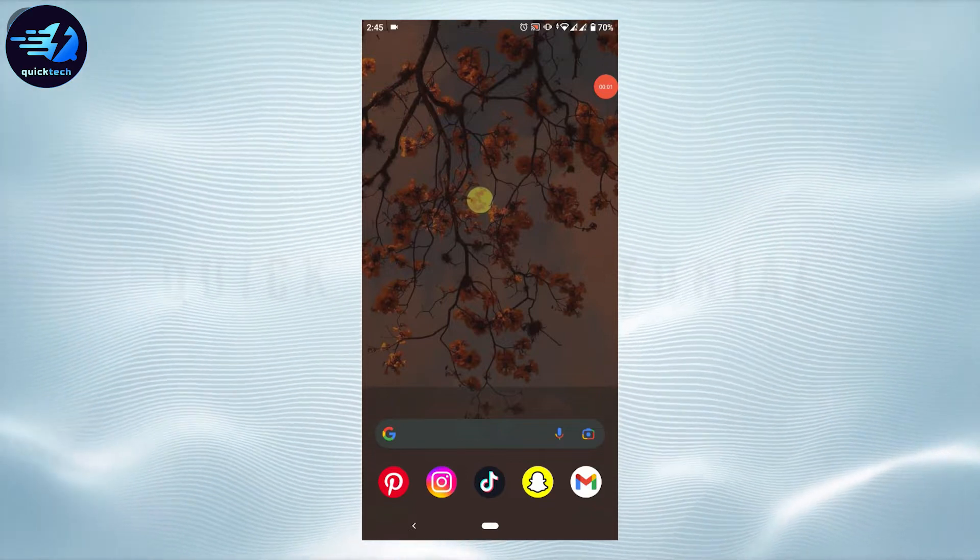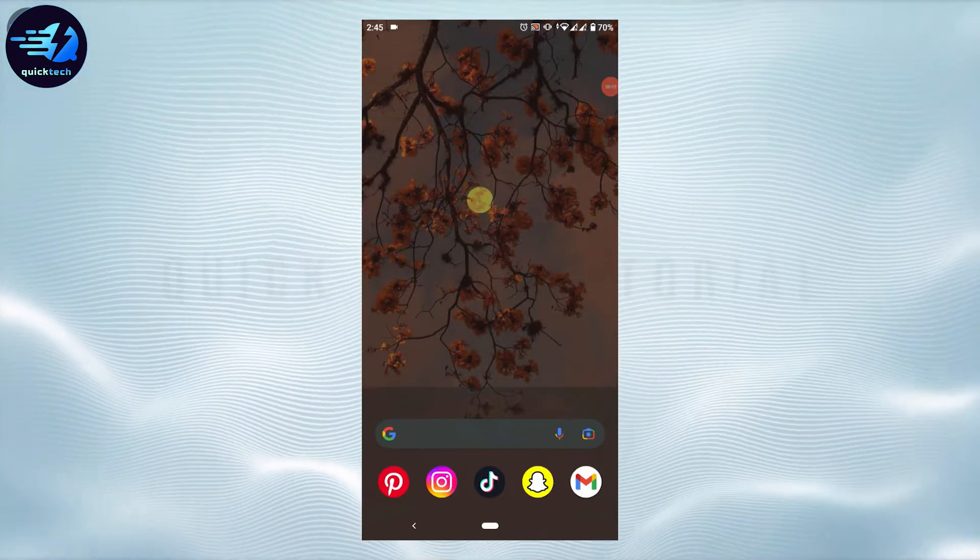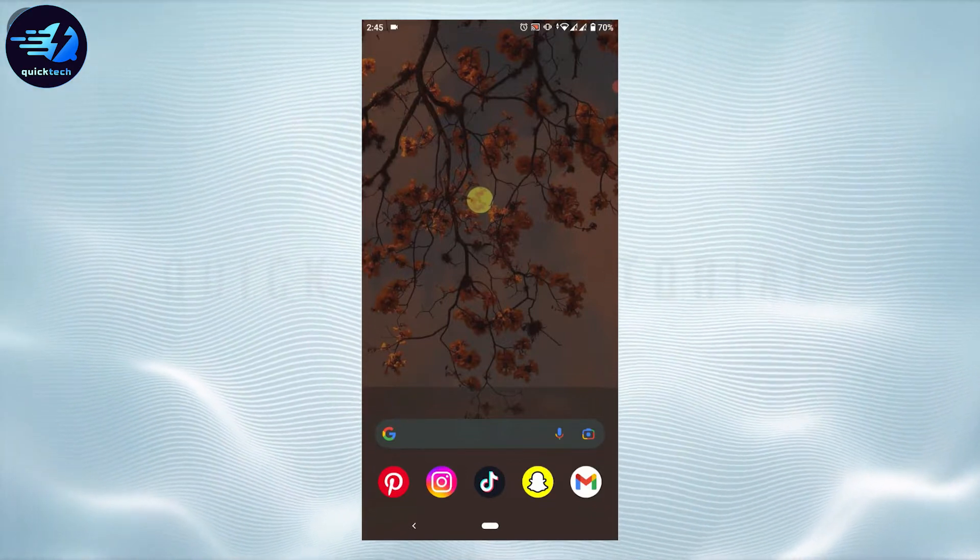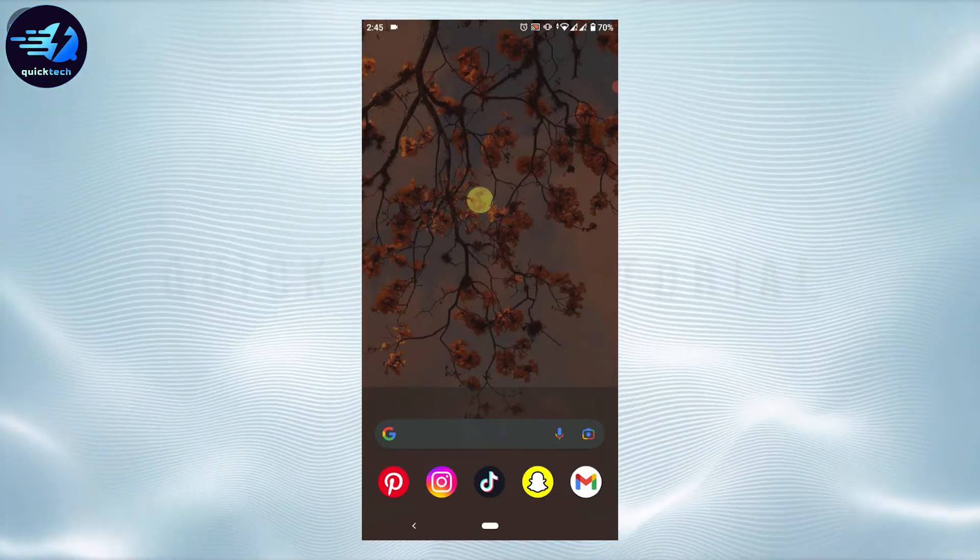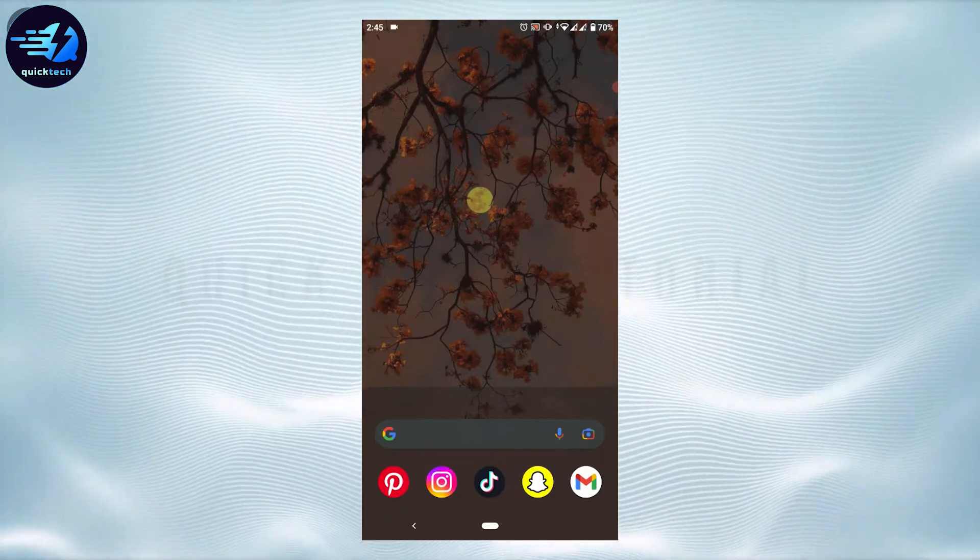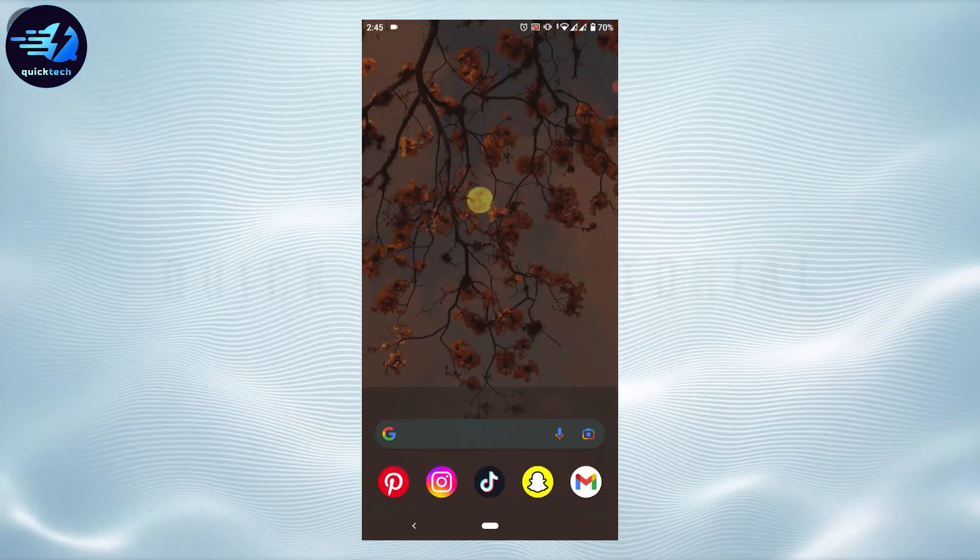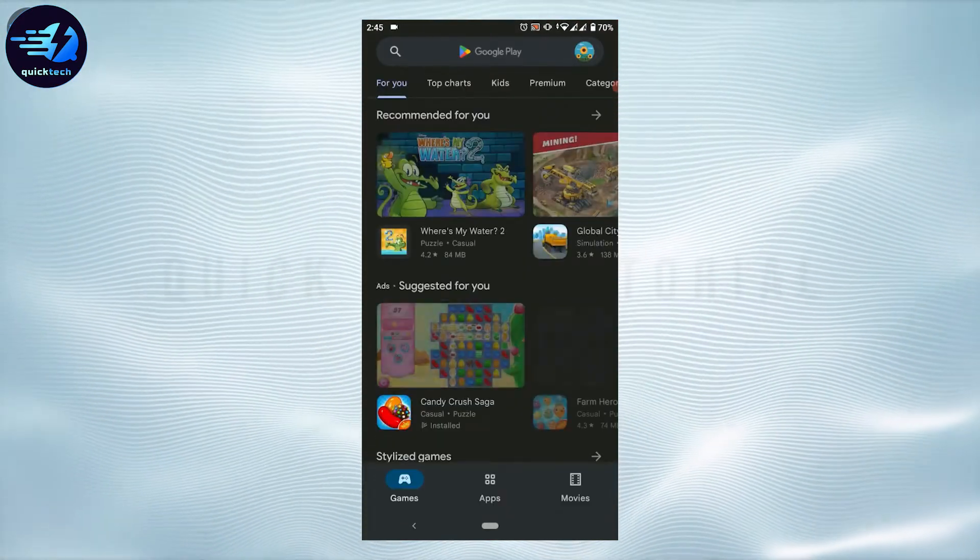Hello everyone, welcome back to the Quick Tech Tutorial. Today for this video I will be showing you how to download and install Viber application. So first of all, open the Google Play Store once you tap up on the Play Store.